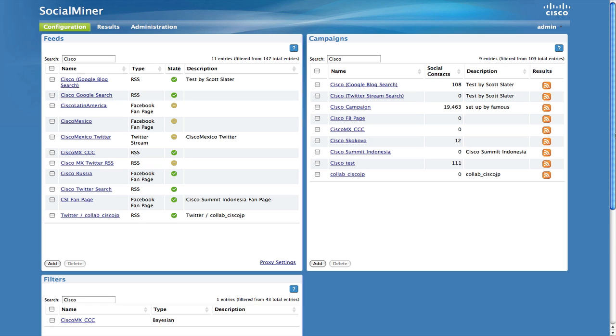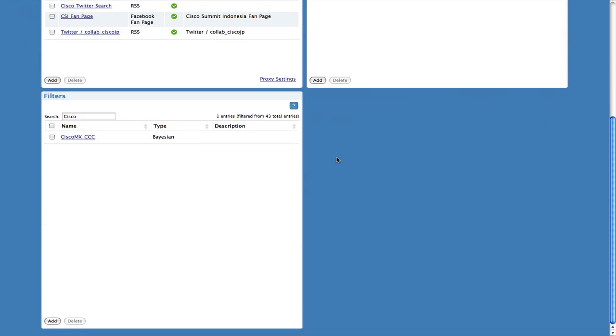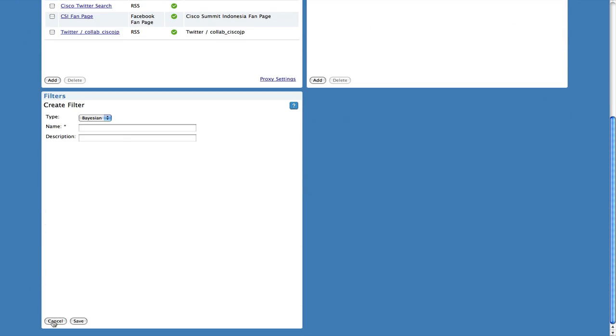You will need campaigns with results to begin training a filter. To begin using a filter, you must first create a new filter using the filter gadget. Simply name the filter and choose save.